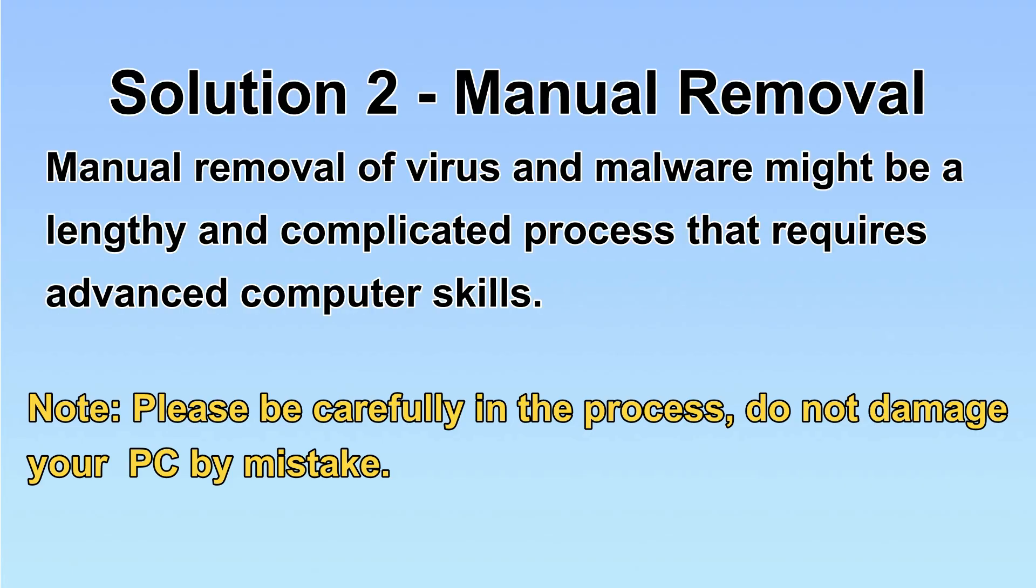Next, I will show you the manual removal. The process might require advanced computer skills. If you are not familiar with it, please choose the automatic removal. Let's begin.